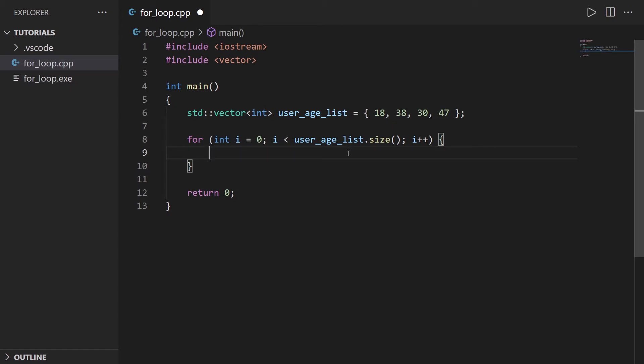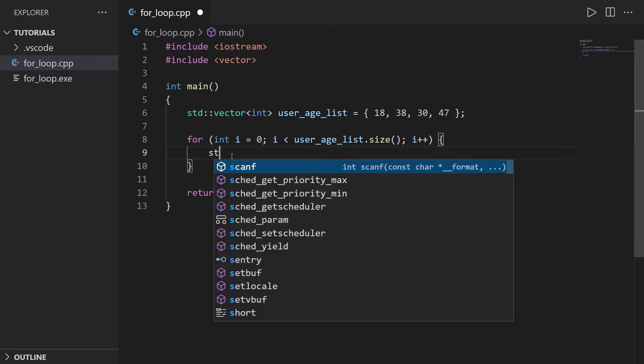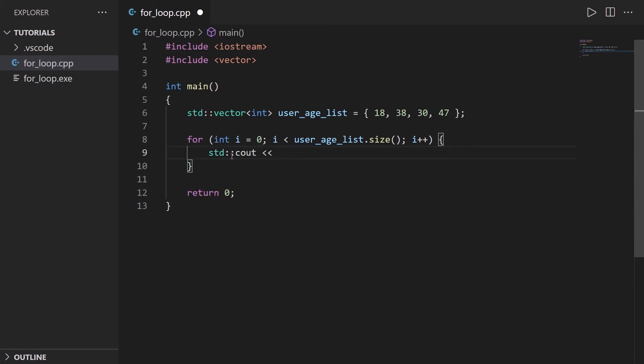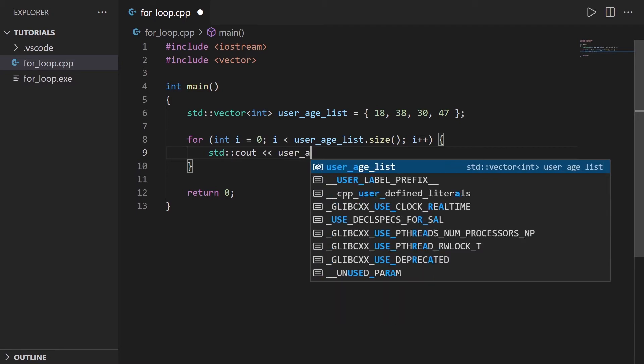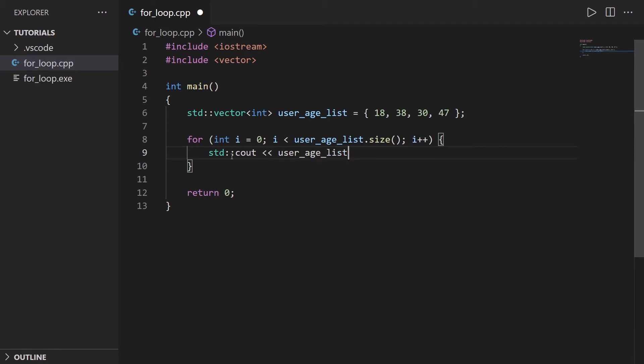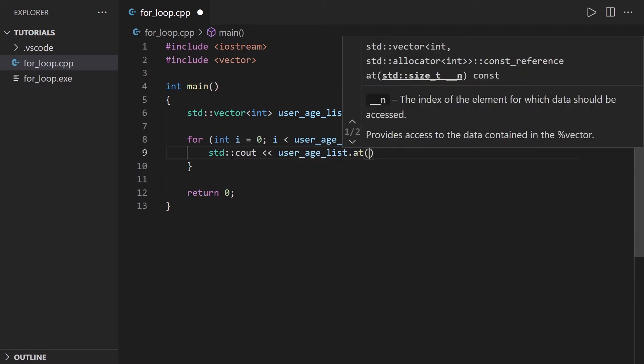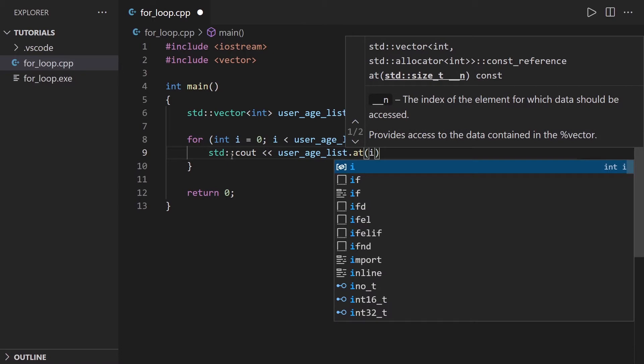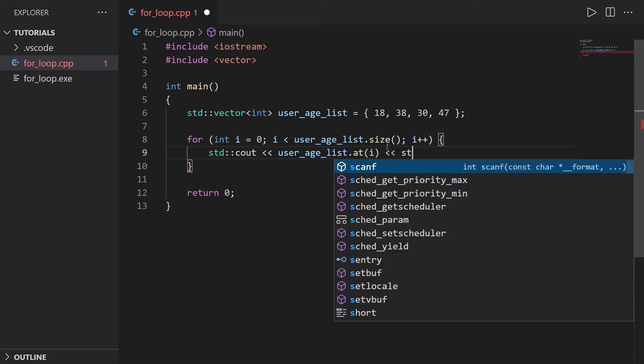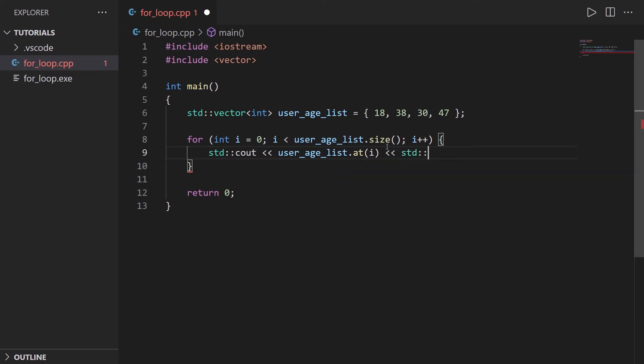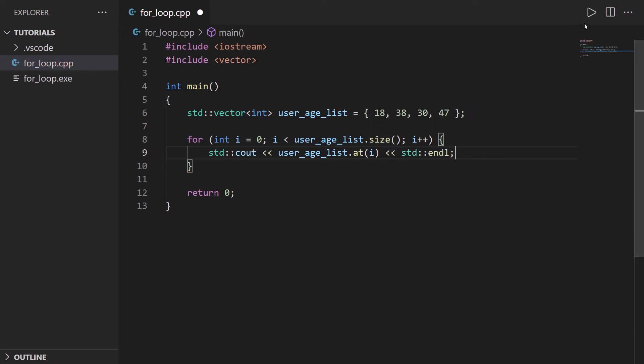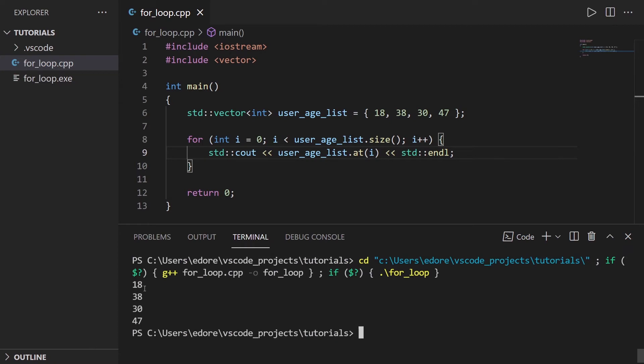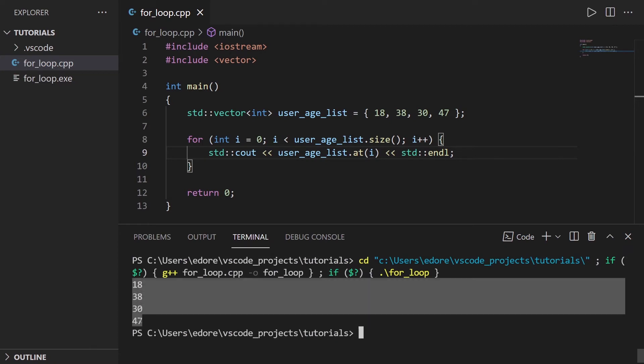So now if you want to print each element, I have already included iostream here as you can see, you can do std::cout and let's say user_age_list.at, and then you simply i, which is the index in the for loop. And then let's do std::endl. Let's run that and you can see we have all elements of the vector on a separate line.